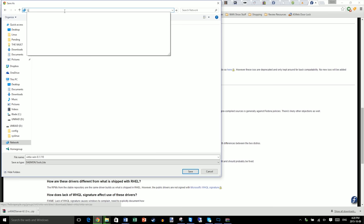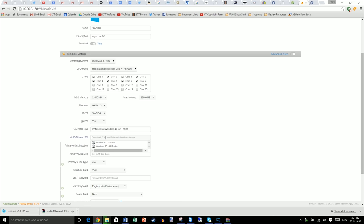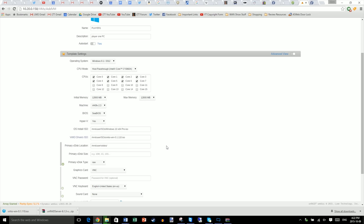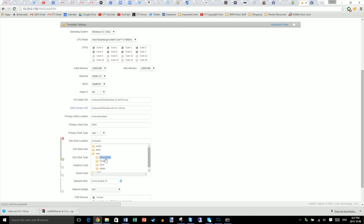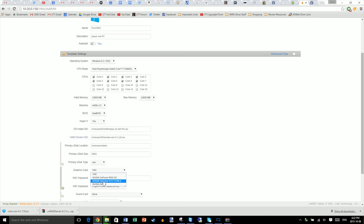In our case, we can type backslash backslash unlinus and navigate to ISOs. With those downloaded, we can select them in the drop-down and set a primary VDISC location. In this case, user VDISCs. Choose a primary VDISC size. I'm going to go with 200 gigs. Press the plus button. Then, select for the location, user array VDISCs. And for size, well, let's make it one terabyte.